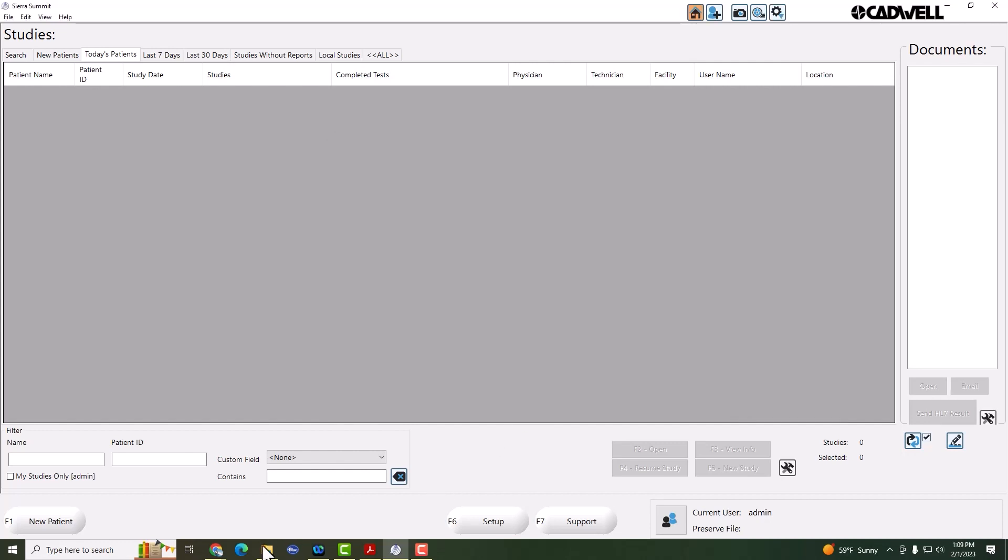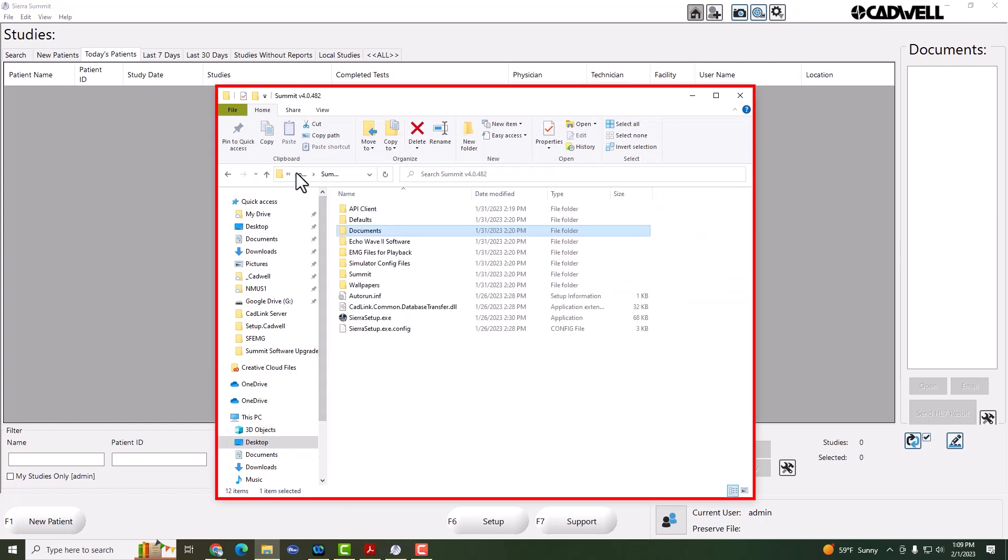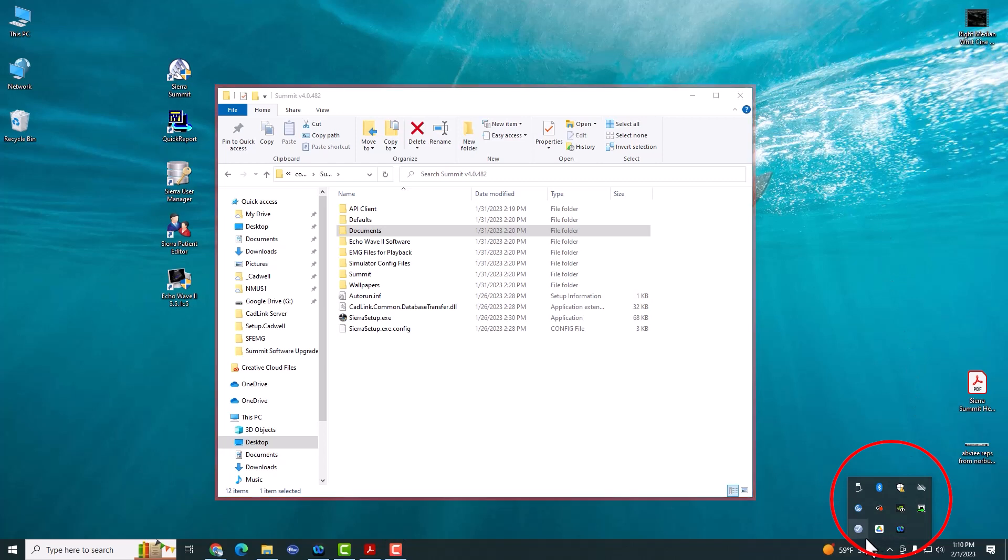Then open the install media and we'll begin the installation process. Close the Sierra Summit software. In the bottom tray, you can see if you're using a Catlink server or not.